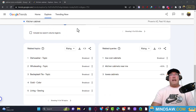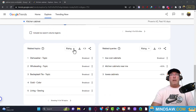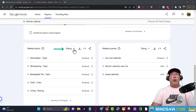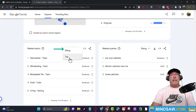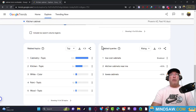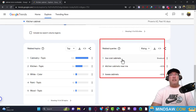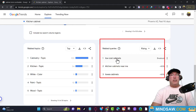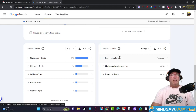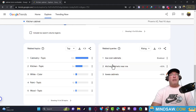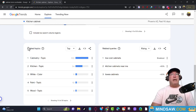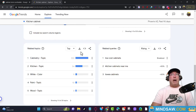Once again we're going to change 'Rising' to 'Top.' On the right-hand side under 'Related Queries' there's also some good stuff — feel free to play around with that too. Over here with 'Related Topics' we click 'Top,' and now we're going to put this into a CSV file, which will grab all the related topics that have to do with kitchen cabinets.